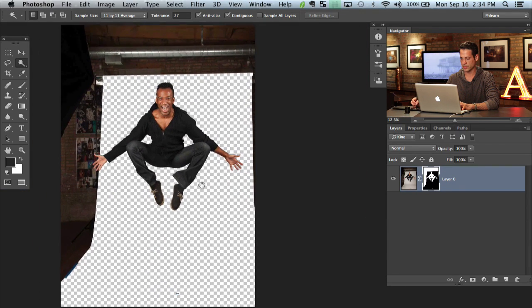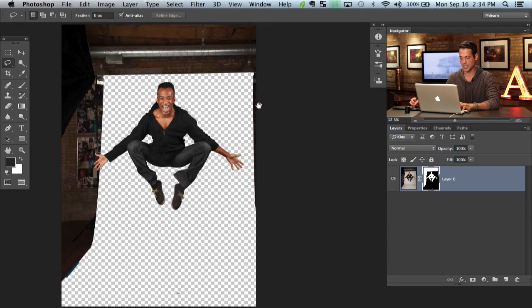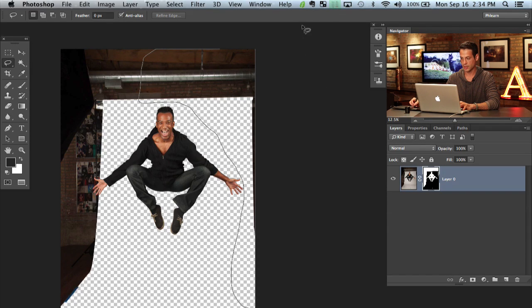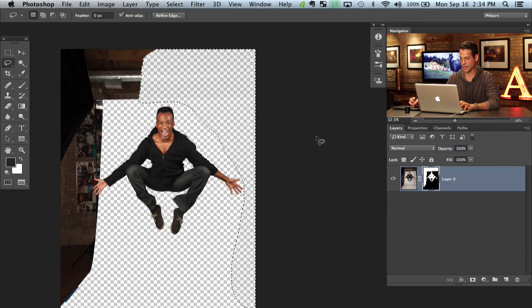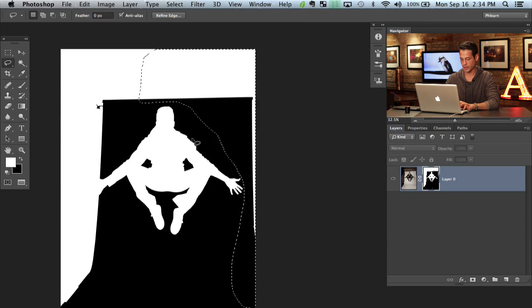What I still need to do is get rid of everything else. So I'm going to use my lasso tool here, just a regular lasso tool and we're just going to cut out all this other stuff. There we go. Select that out and then fill this with black here on my layer mask.